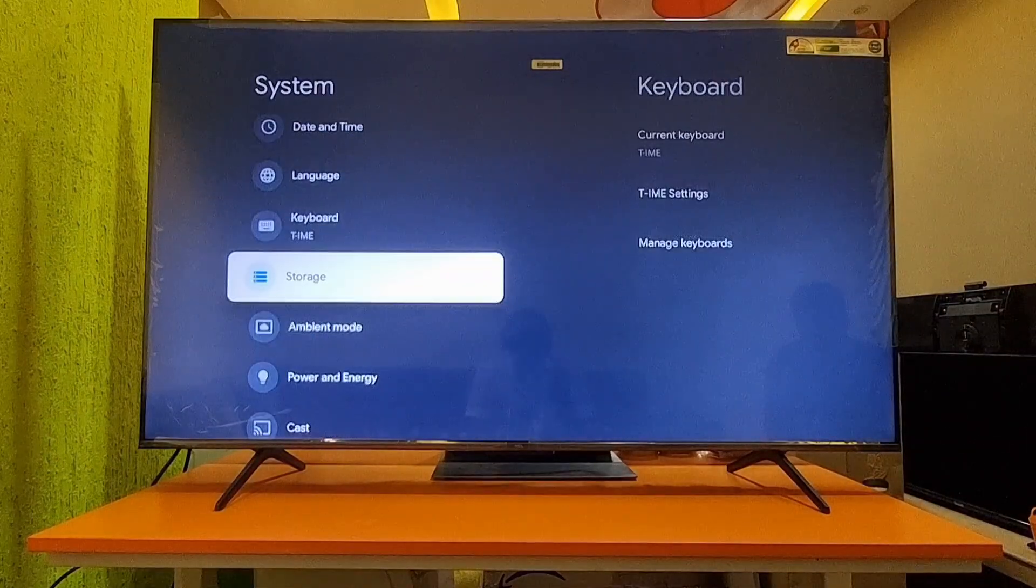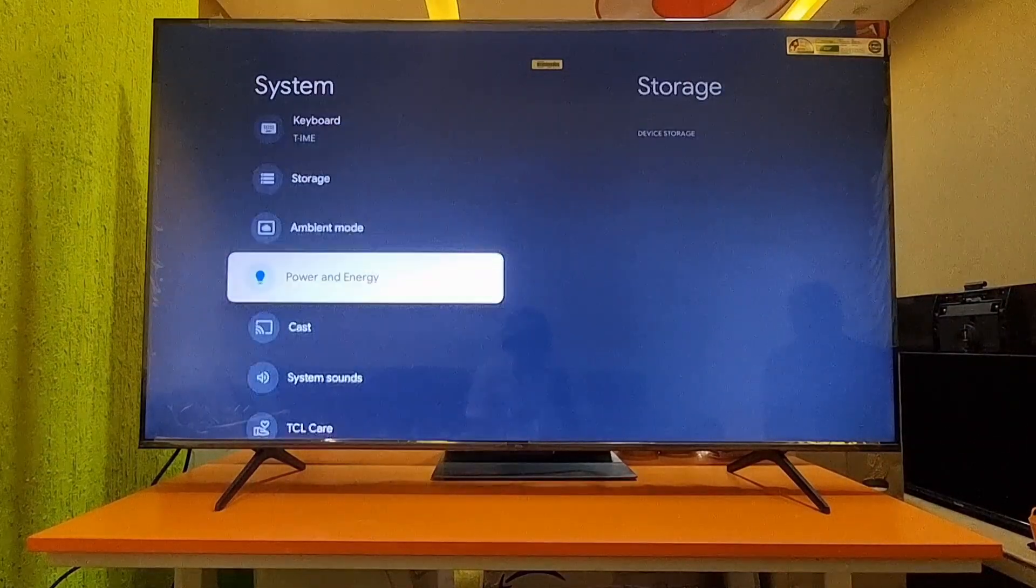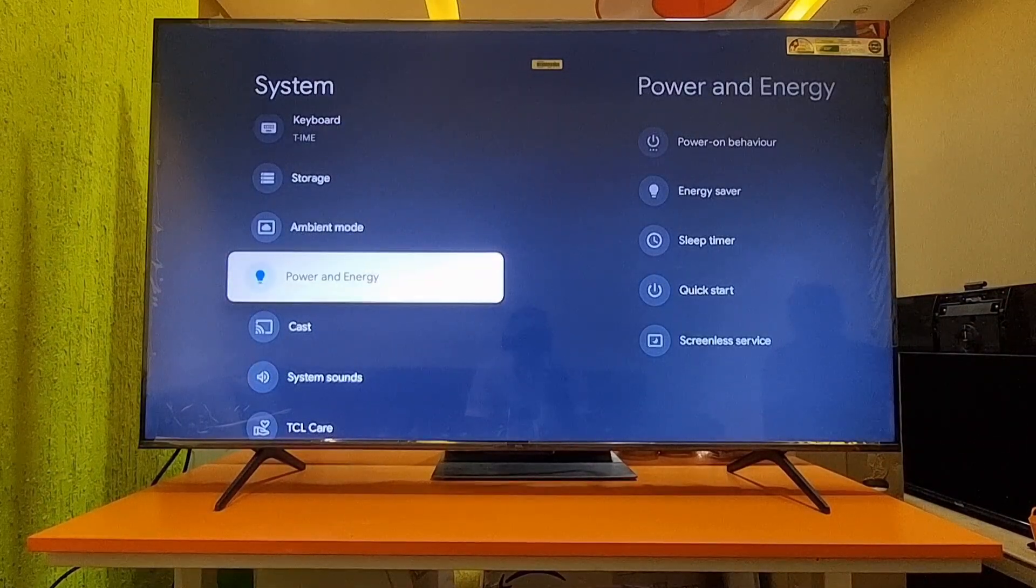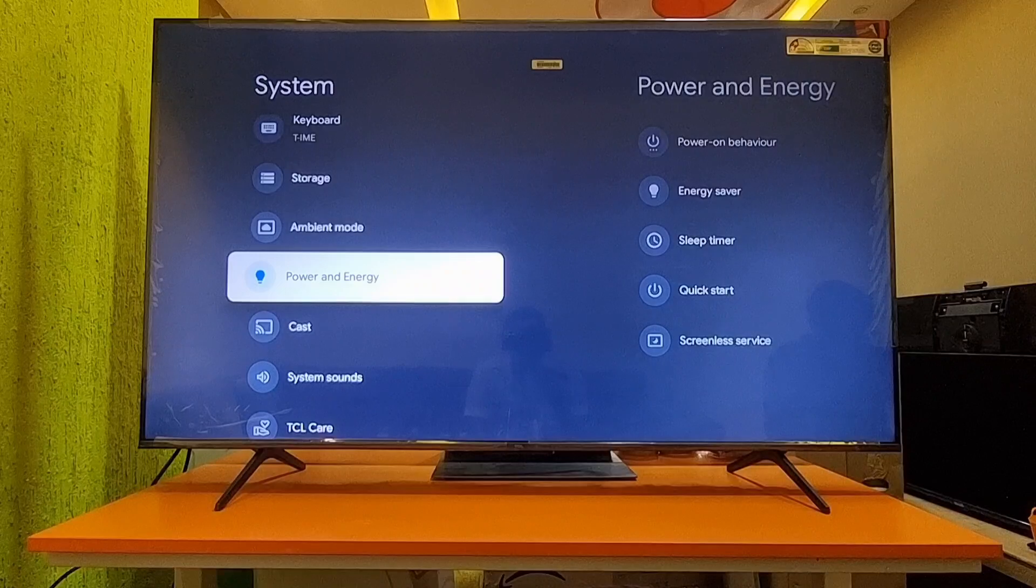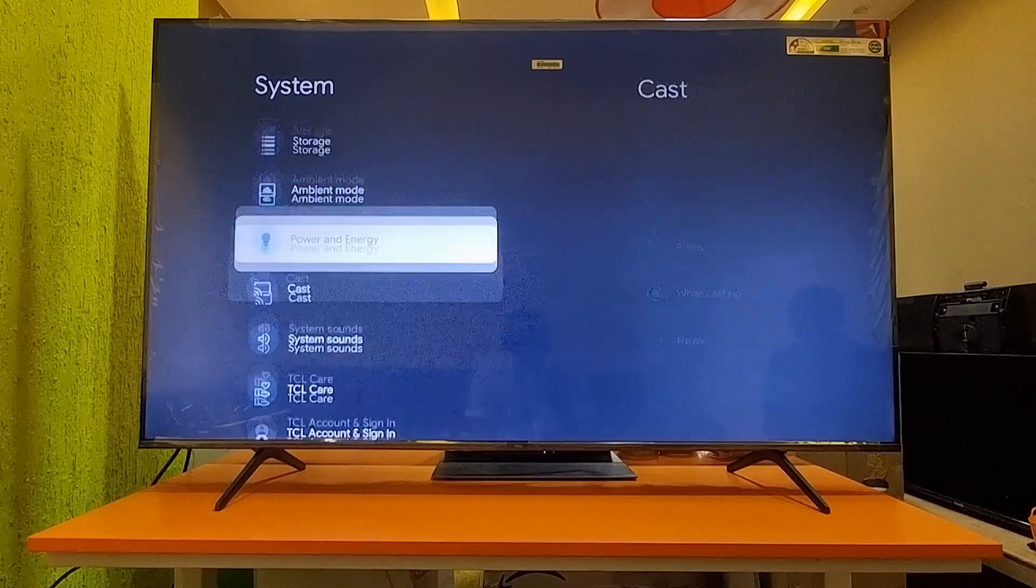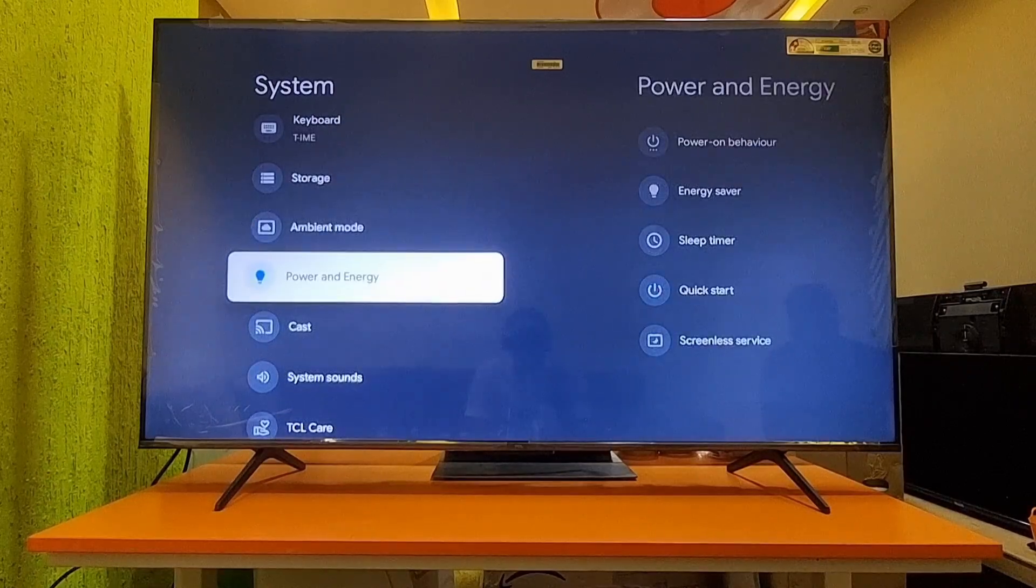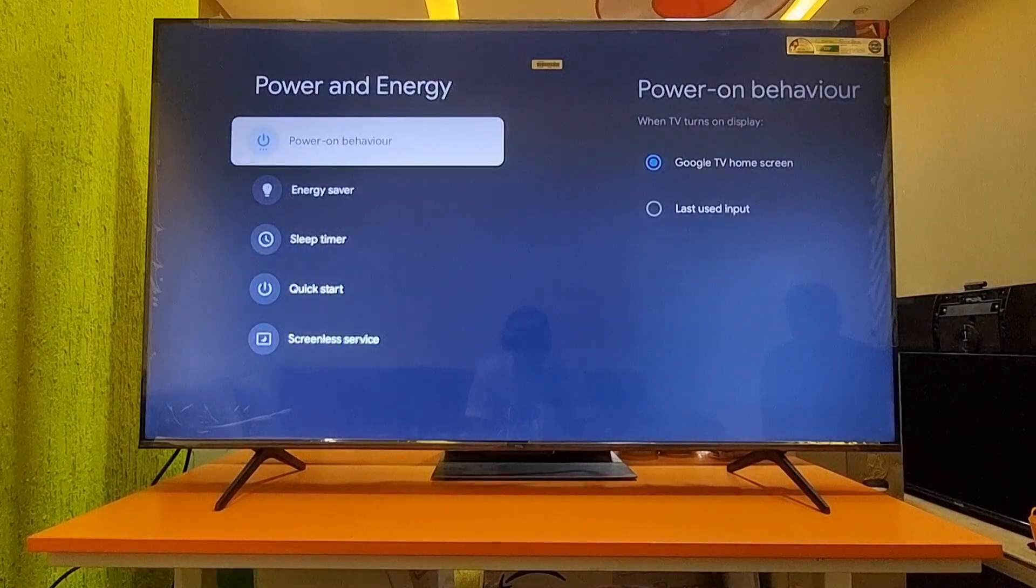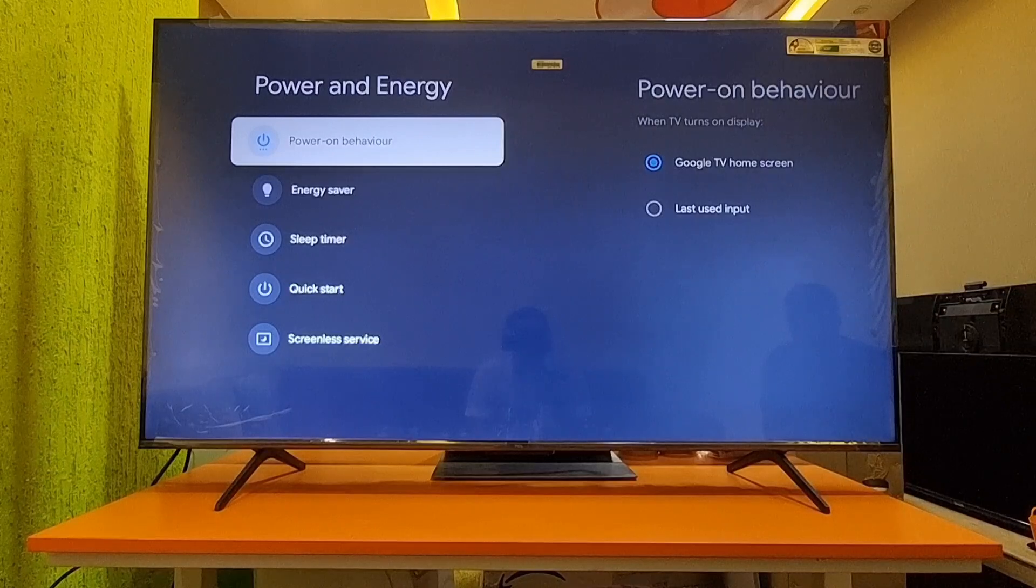In System Settings, you can see Power and Energy. Here you can find Power On Behavior.